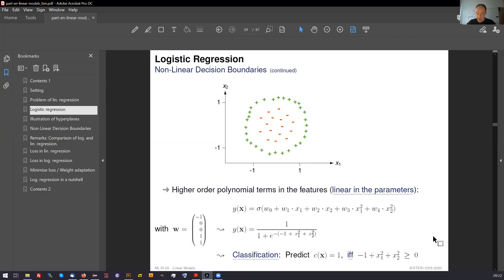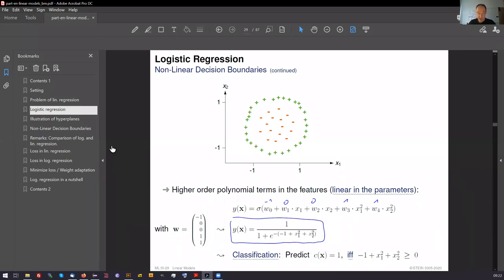In this example, the weight vector w is minus one, zero, zero, one, one — meaning minus one here, zero, zero, one, one — and you end up with this logistic function output. Nothing complicated; we are still in the logistic regression situation.